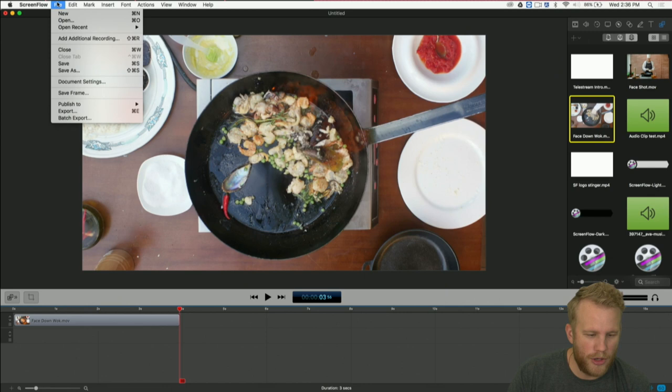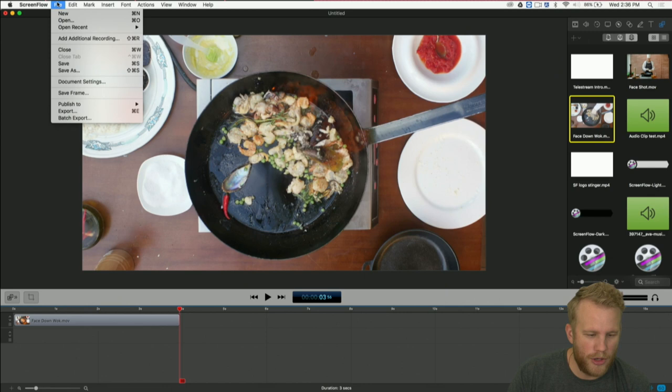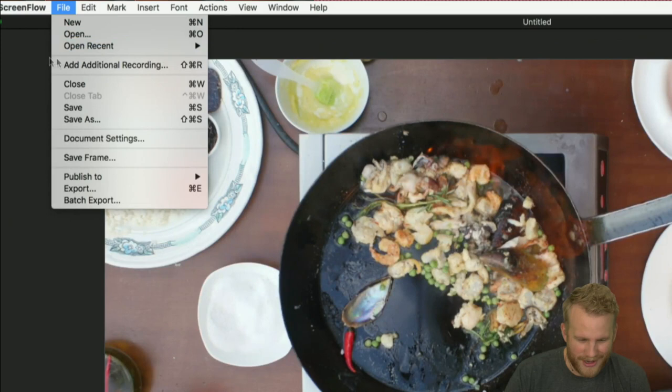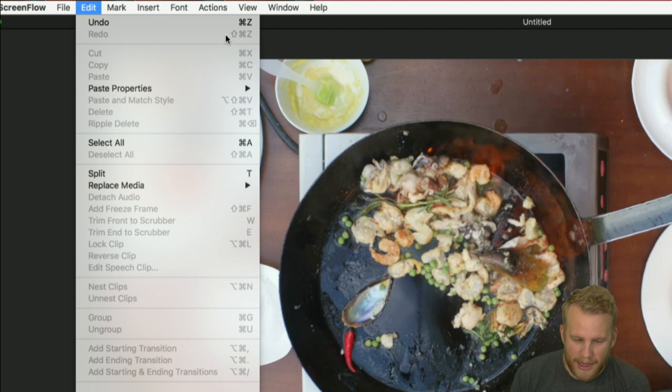If you want to see exactly where that is, go up to Edit and Split — it says right there, T. Edit, Split, T. You can see all of these editing things already have their own hotkeys.